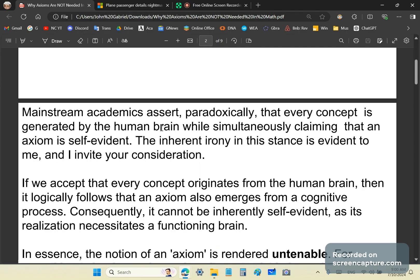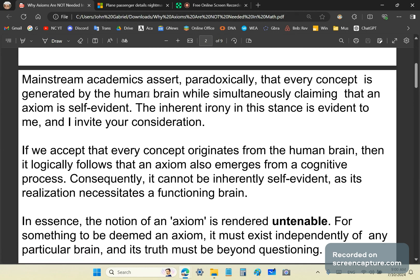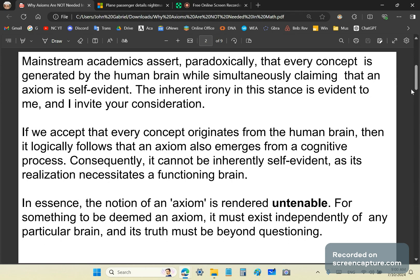To summarize again: mainstream academics assert paradoxically that every concept is generated by the human brain while simultaneously claiming that an axiom is self-evident. The whole concept of axiom is untenable. If you're not a subscriber, become one. Follow me on academia.edu, tell your friends about this, spread the news, click like. Until next time, I'm John Gabriel and this is the New Calculus Channel. Goodbye.